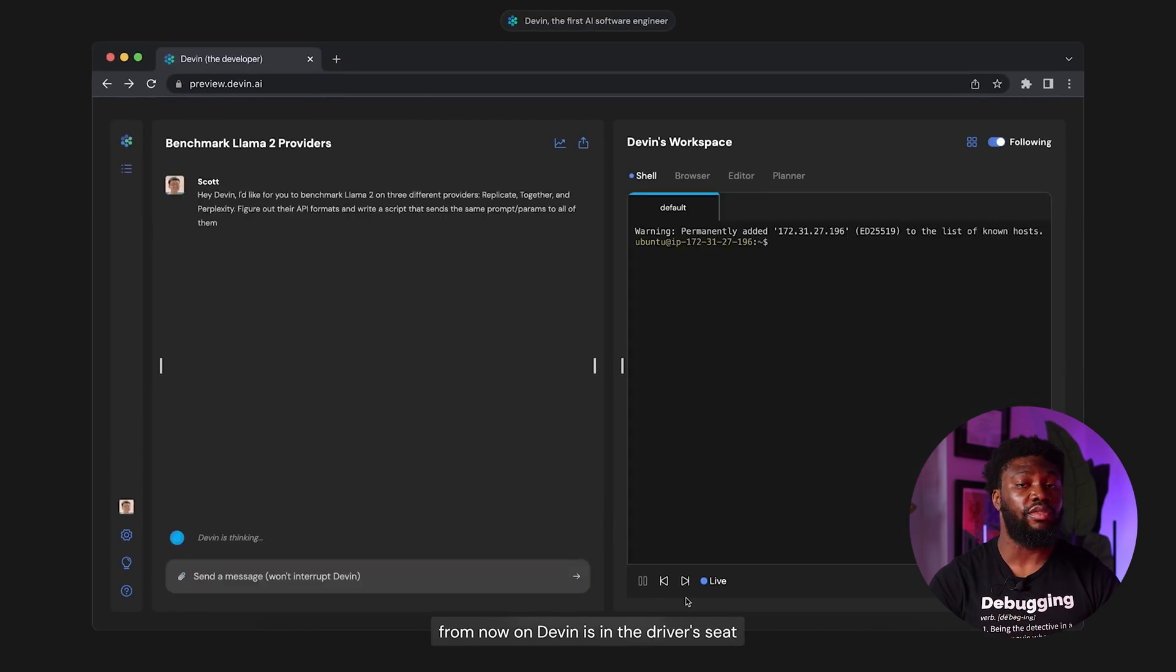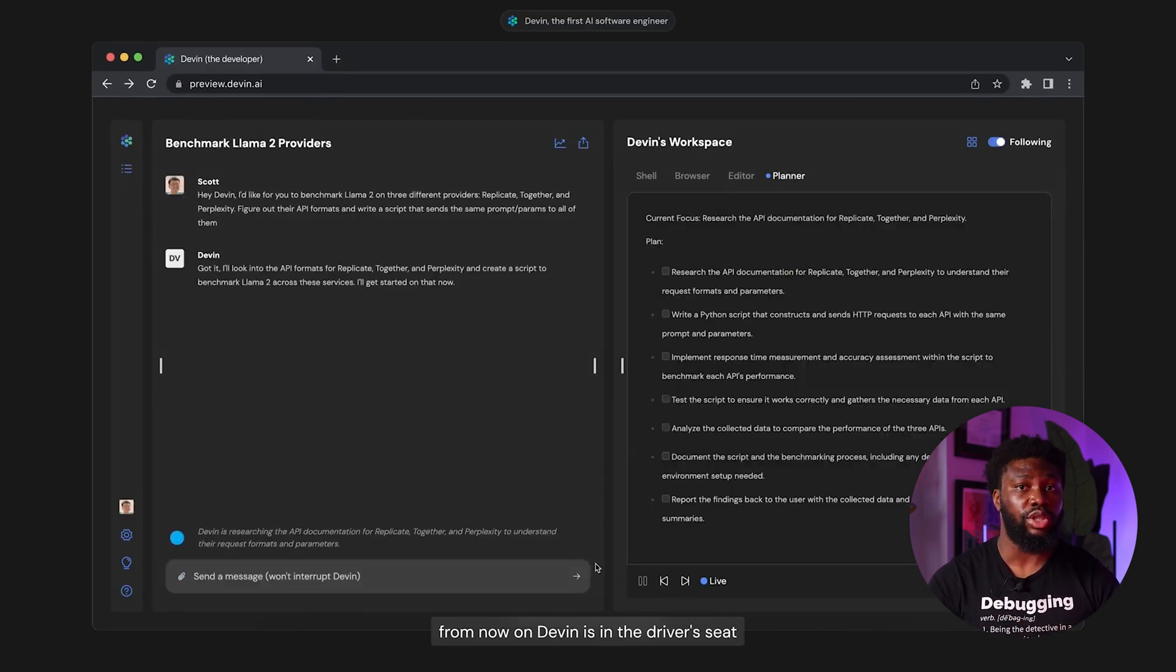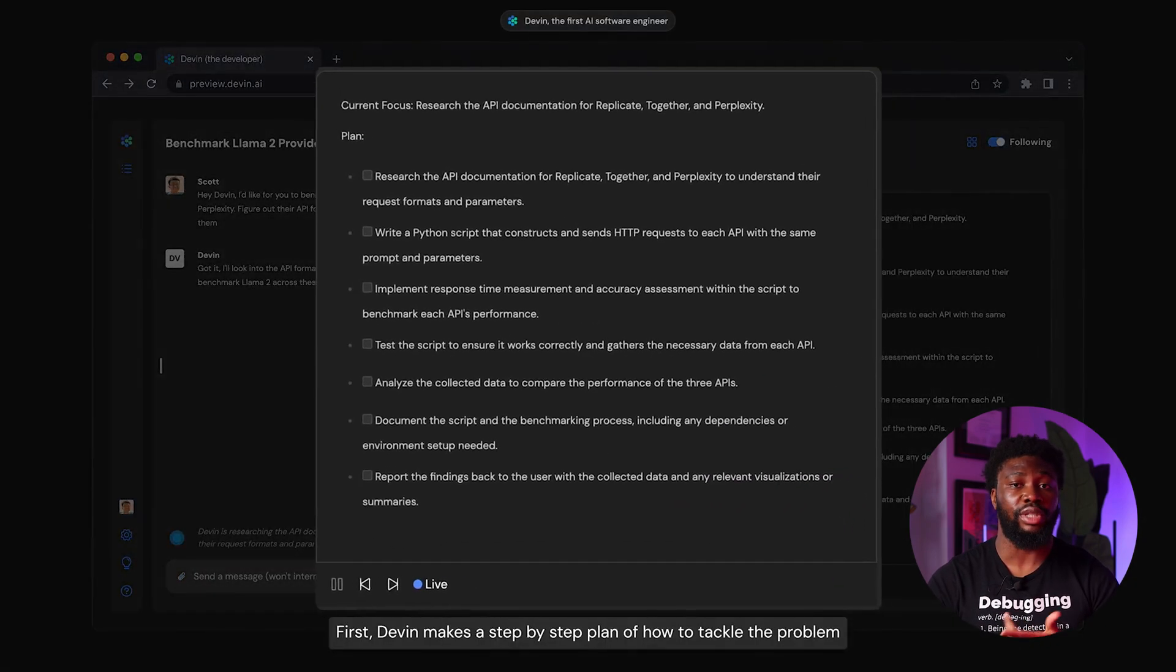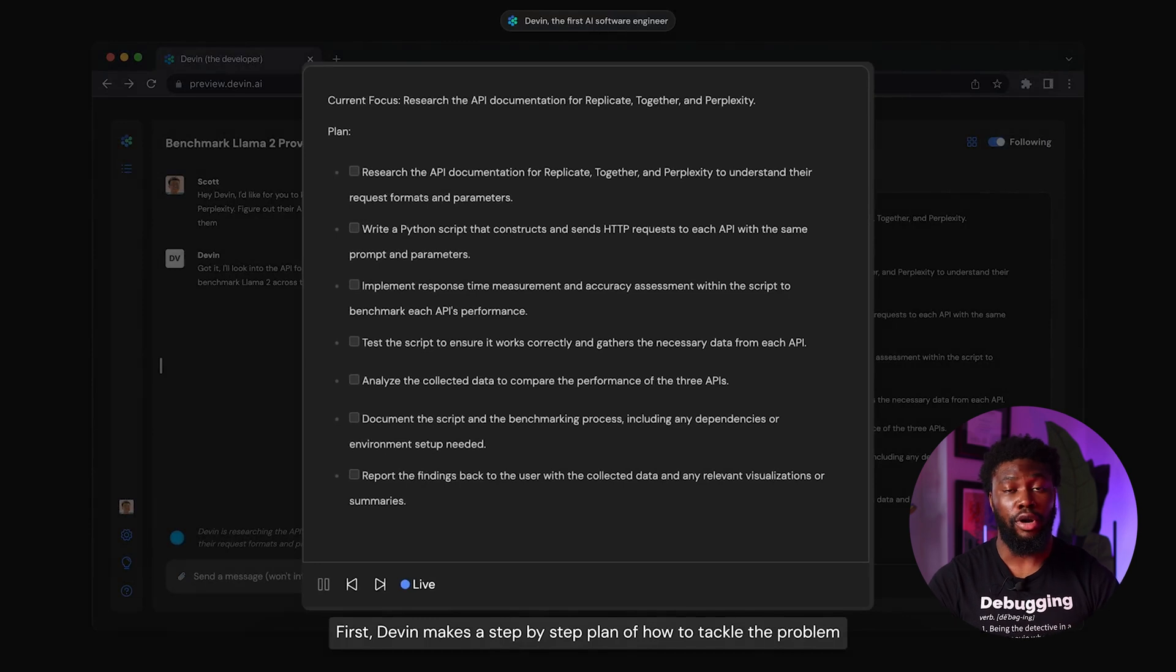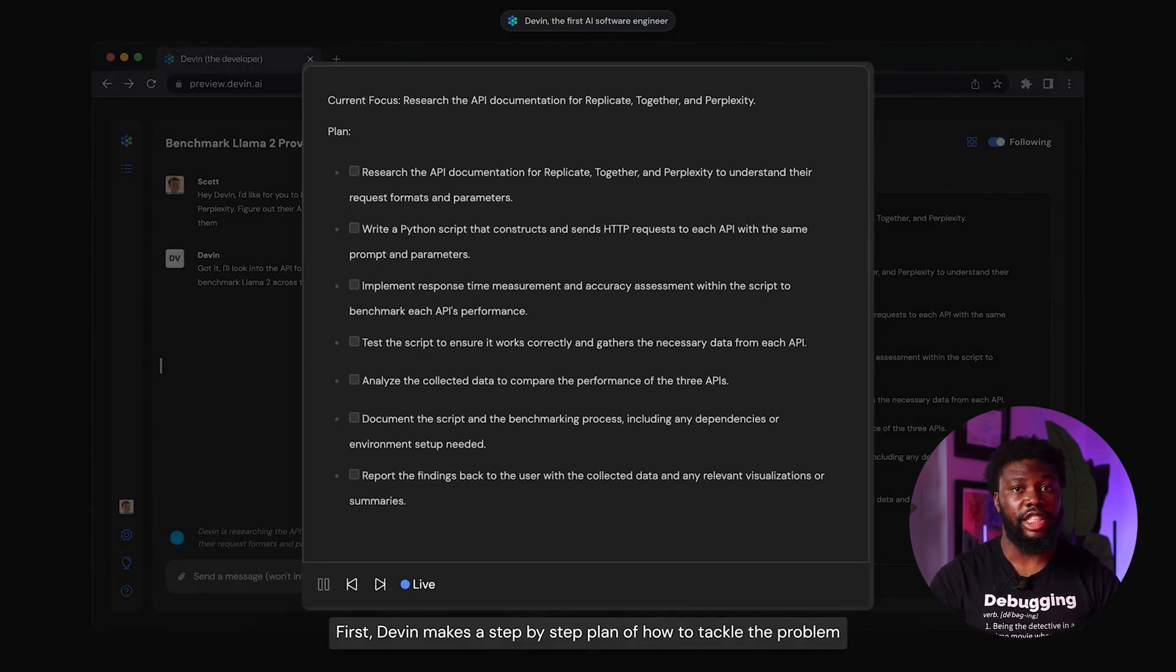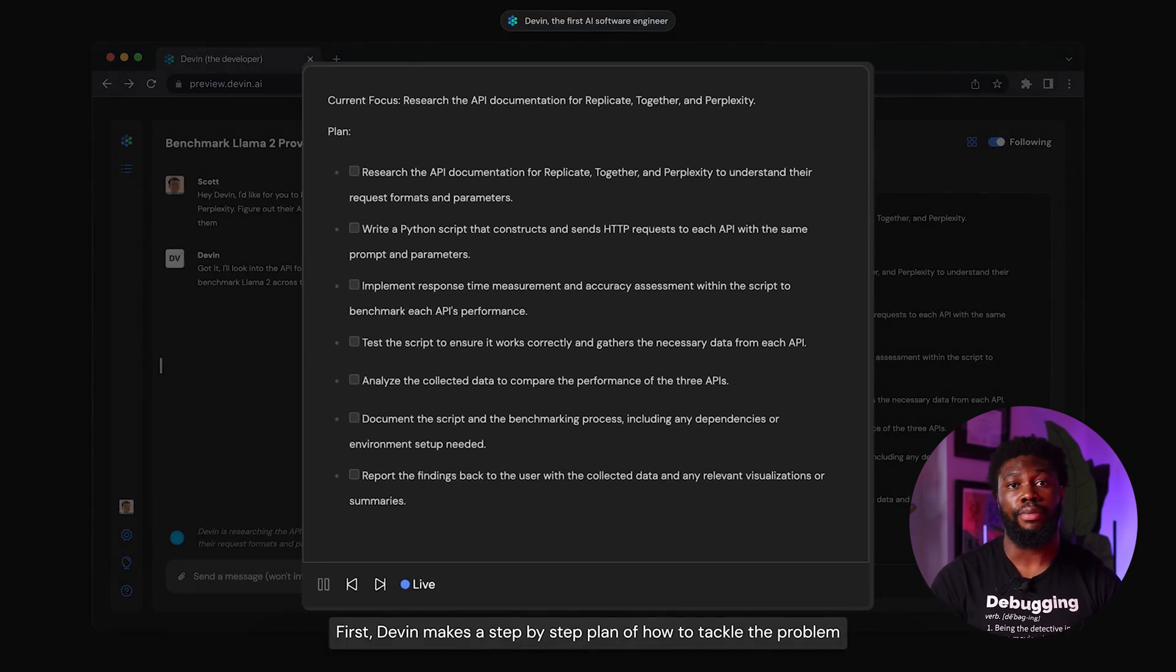Devon, the AI software engineer, then went to work to do what it was asked. The first thing it did was to make a step-by-step plan for tackling the problem. If you pause the video, the steps make sense.